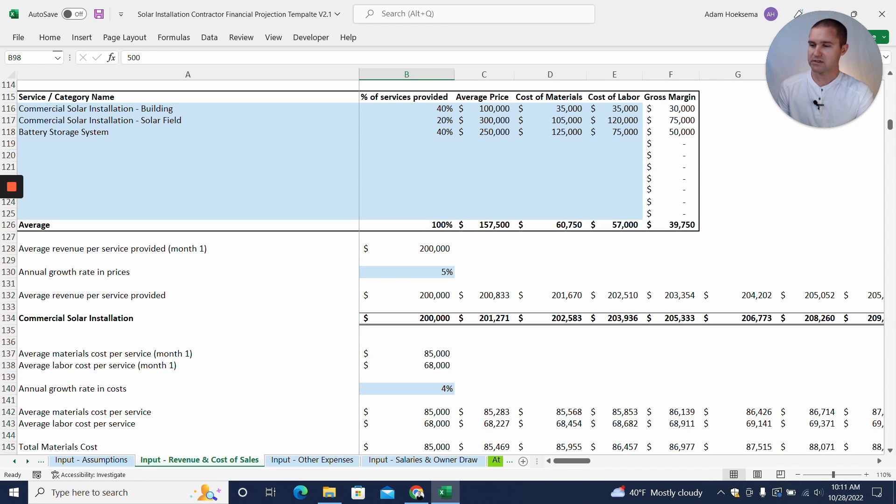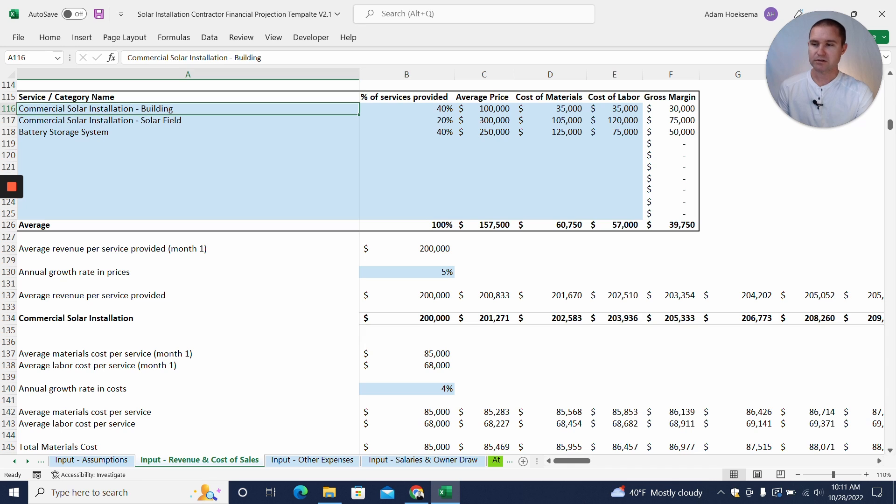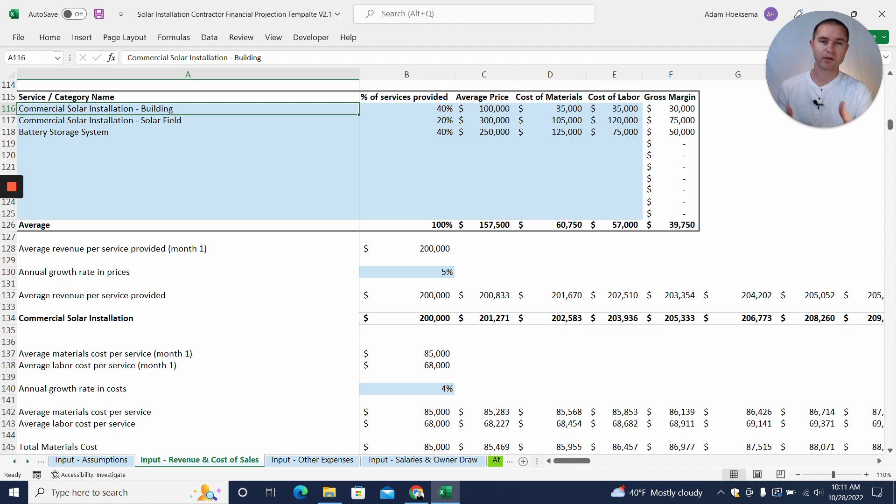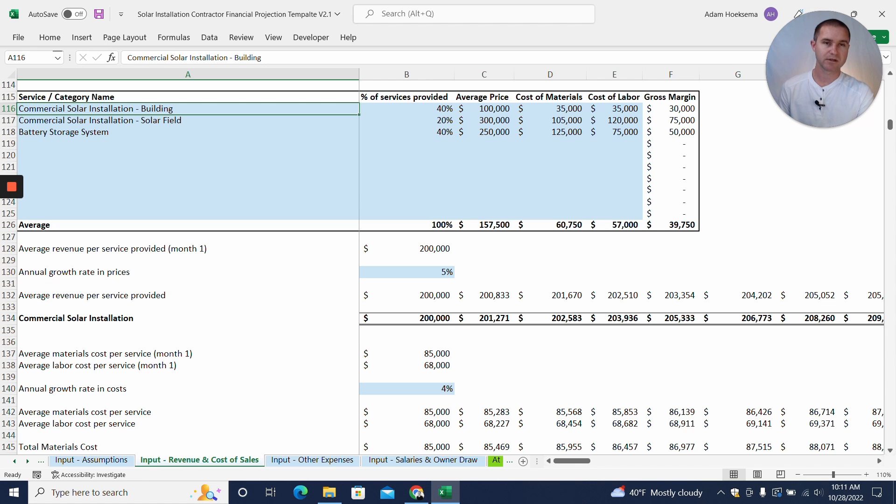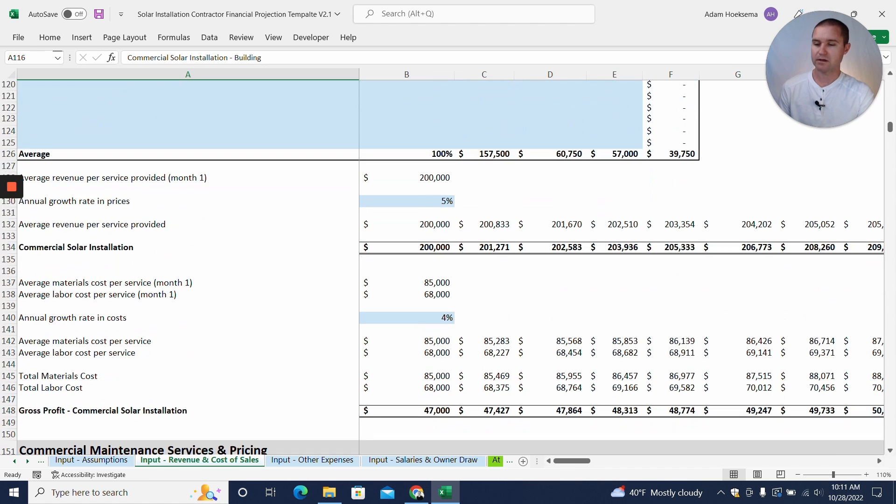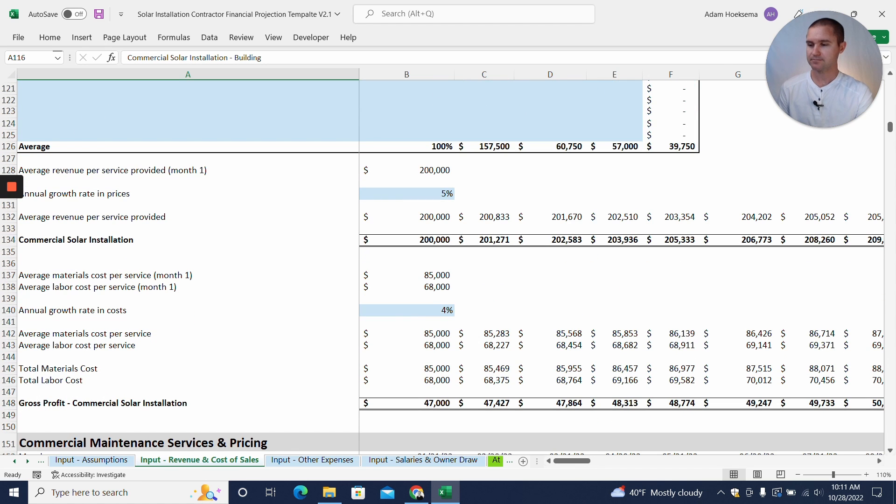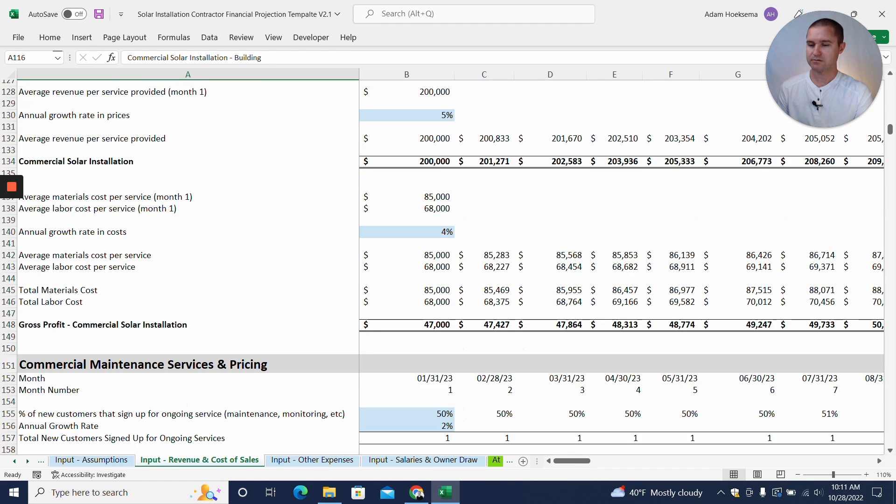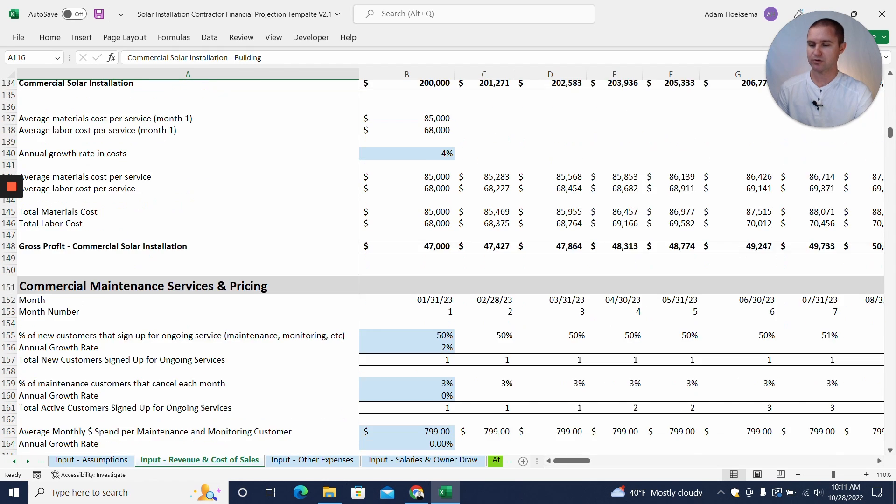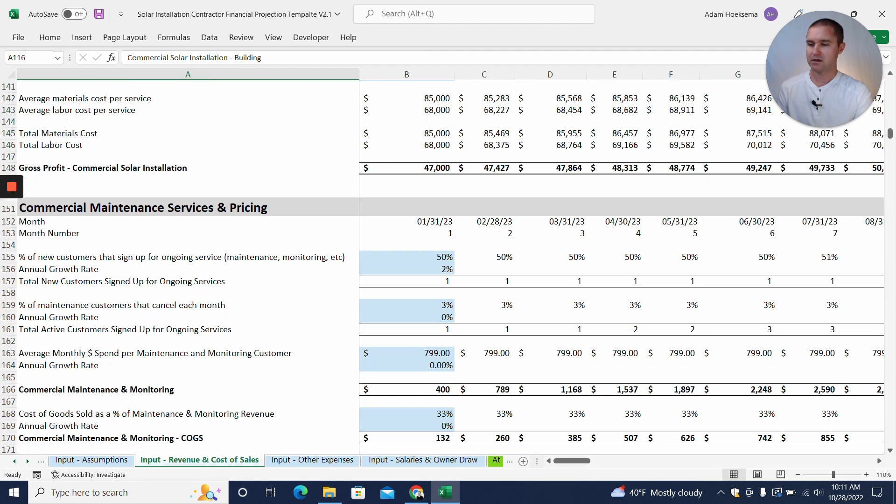I've got higher price points to play with here as well. You can put in those different services. We've got as a default, I put in the commercial solar installation for a building and commercial installation for an underground solar field, as well as a battery storage system for either option. So that'll calculate our commercial solar installation as well as gross profit.